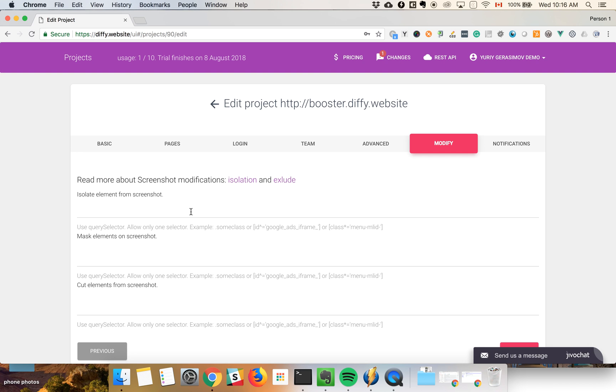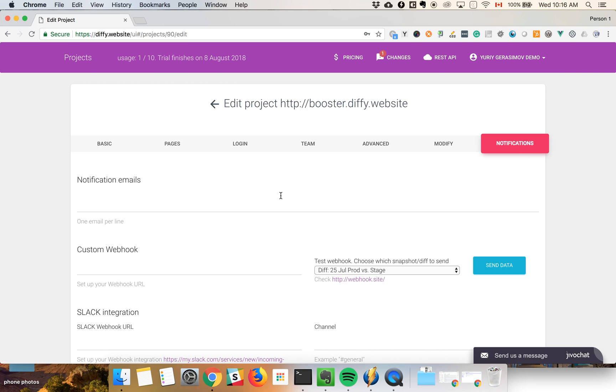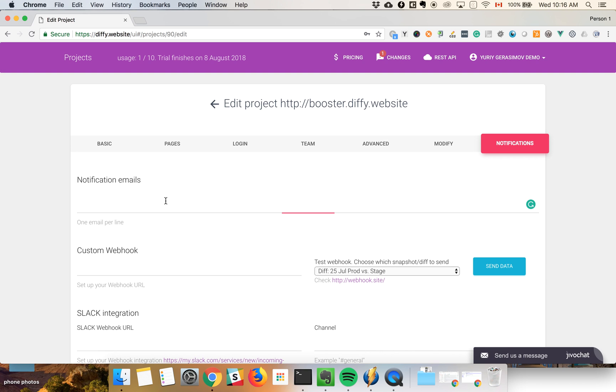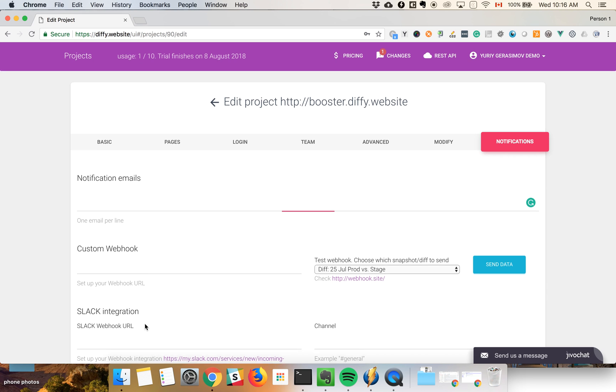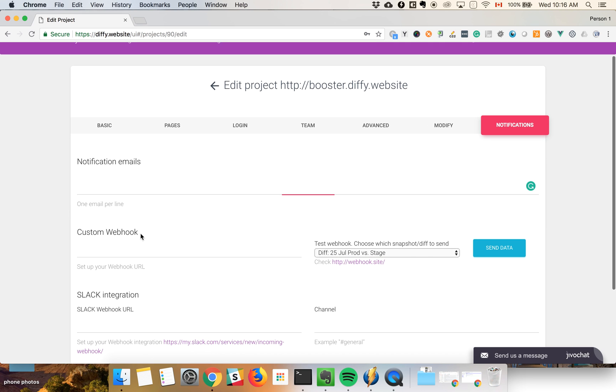Using isolation, this will mean that you can only cut a piece of the screenshot, or you can just mask or completely remove some elements like ads. Also, a couple of settings regarding notifications: you can set up additional emails that notifications will be sent to.